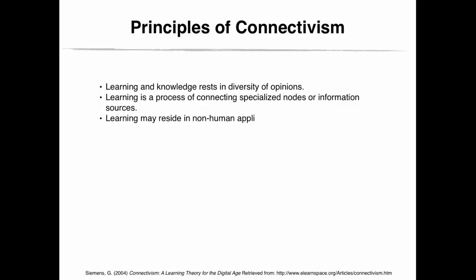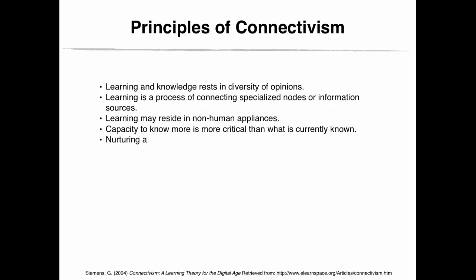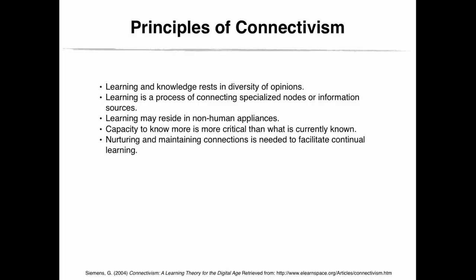Learning may reside in non-human appliances. Now, I must wonder, what are non-human appliances? Do you have an answer to this? Capacity to know more is more critical than what is currently known. Nurturing and maintaining connections is needed to facilitate continual learning. How do we do this? How much time do we have to spend doing that? That's another question.